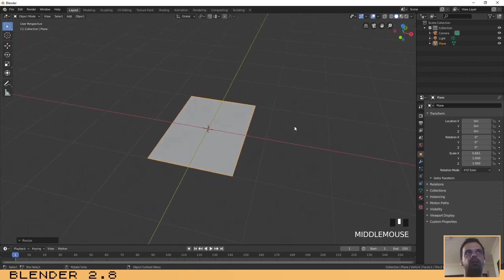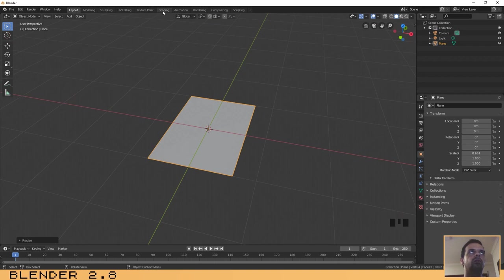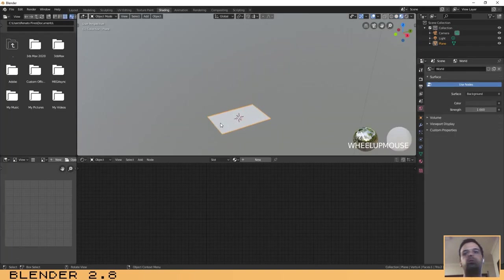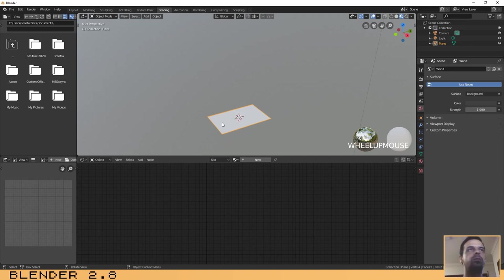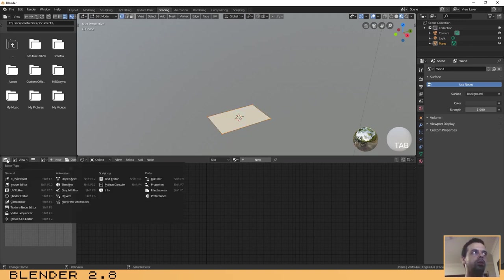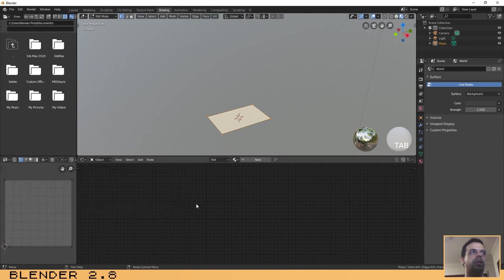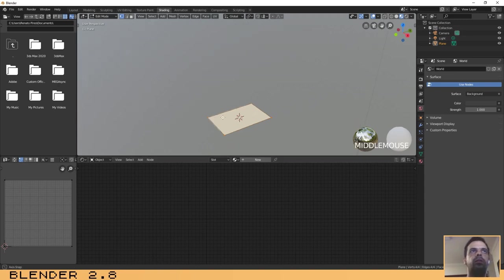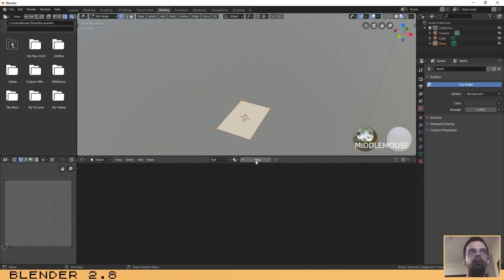Let's create the texture. Go to the shading tab, click on tab to enter in edit mode, and then on this window here select UV editor. Now let's create the material for the bag. Click here on new.